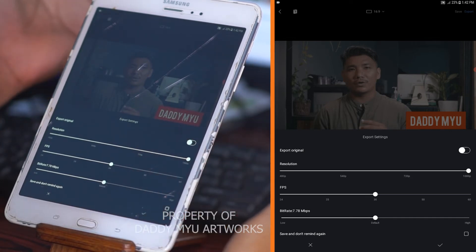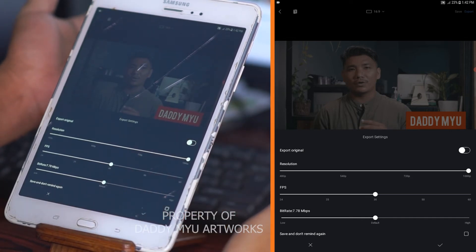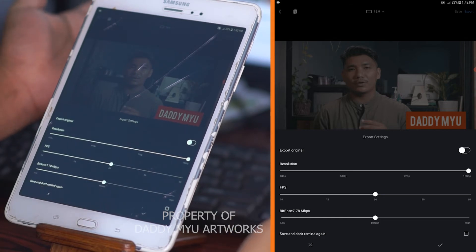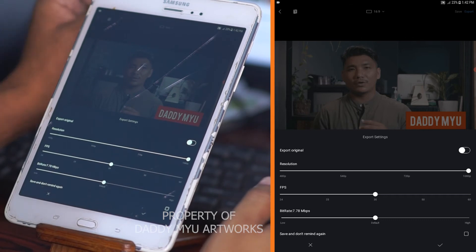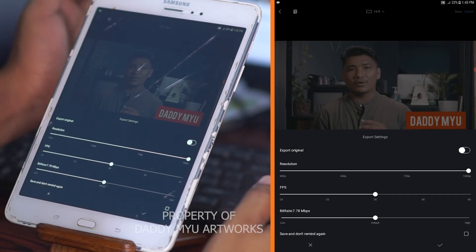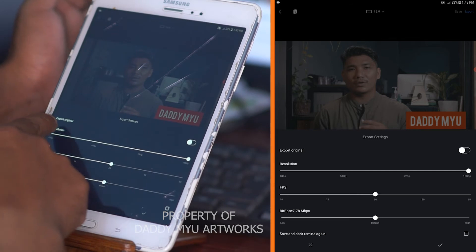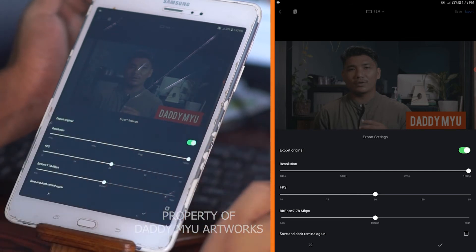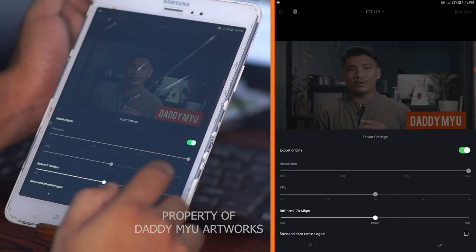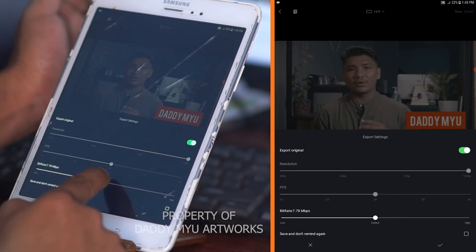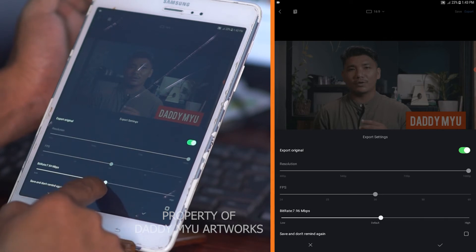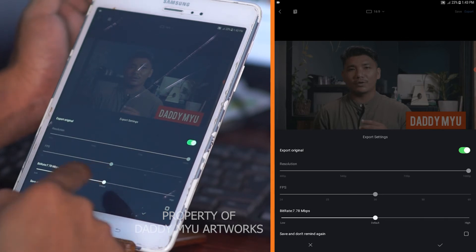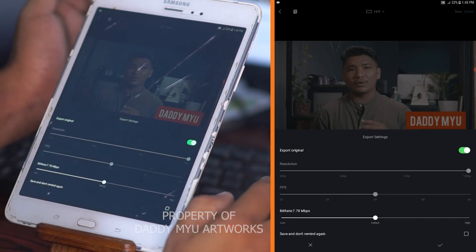For a second, if you have any questions about this video, you can ask your question. What is the question?